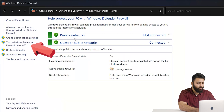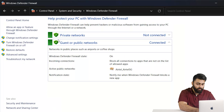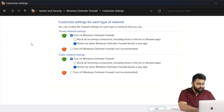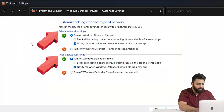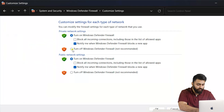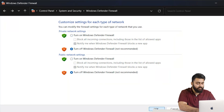From here, we can see the option to turn Windows Defender Firewall on or off. This leads us to a window where we can disable the firewall for both private and public networks. So turn it off, then check if the error is gone.